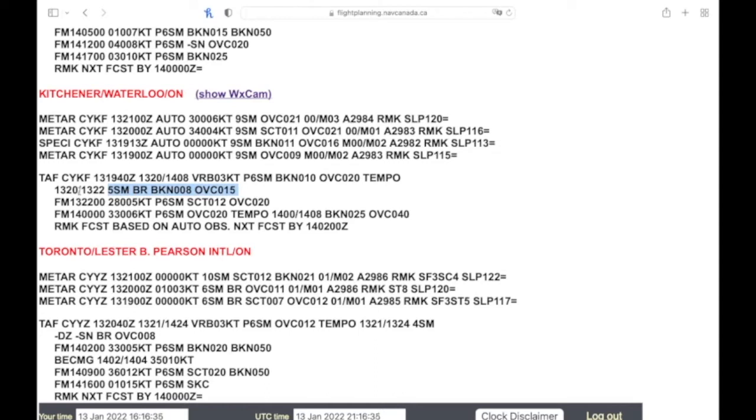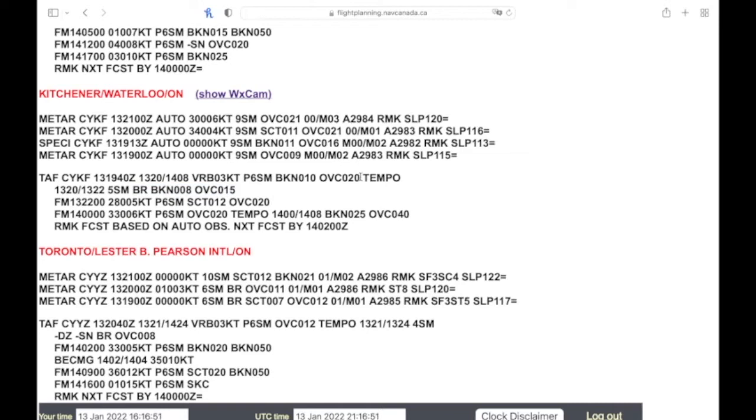So with this TEMPO it's only for two hours, so you can kind of expect one hour is going to be the mist, broken 800, overcast 15, and you're still going to be getting this weather as well. So these will both be current in that time period.